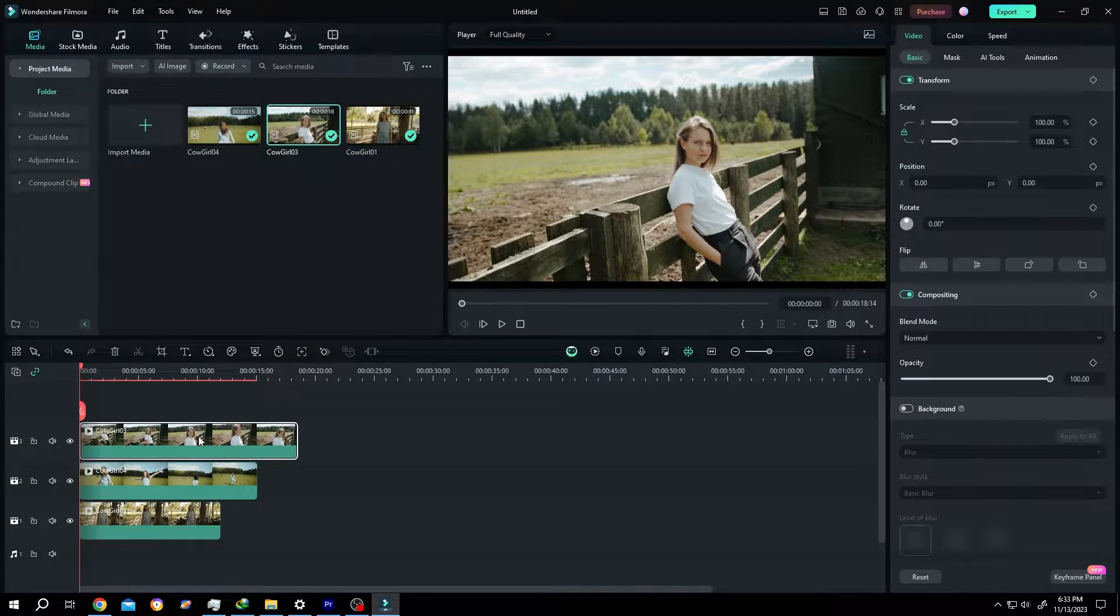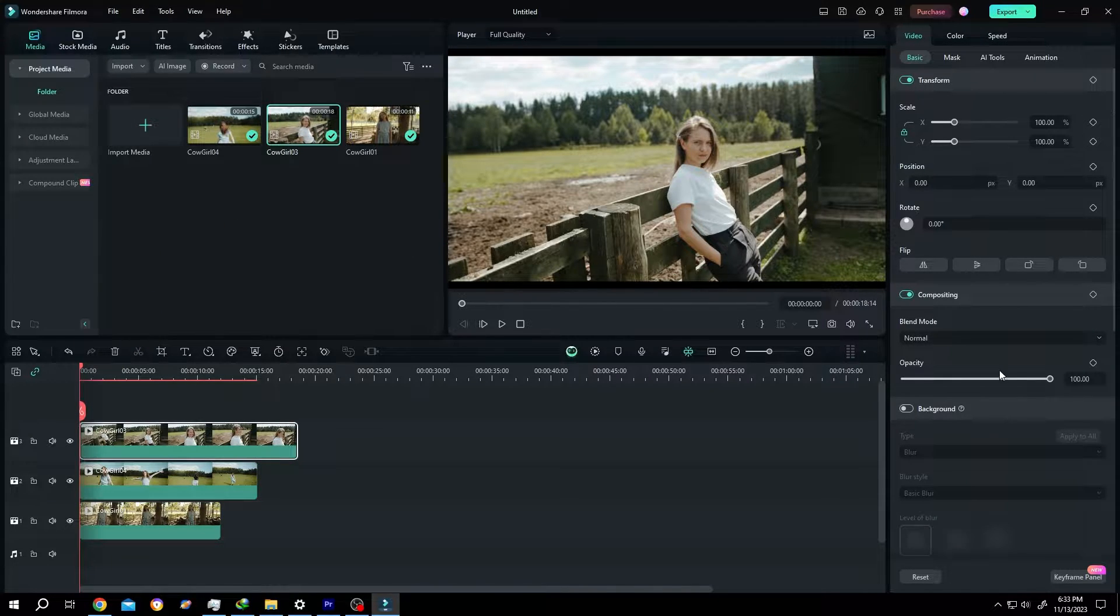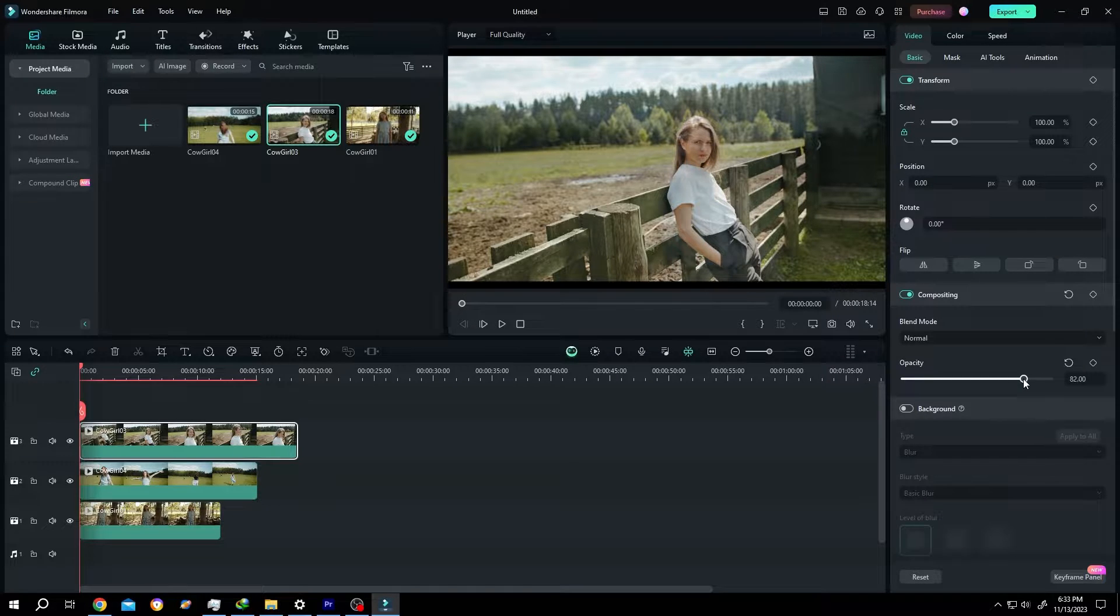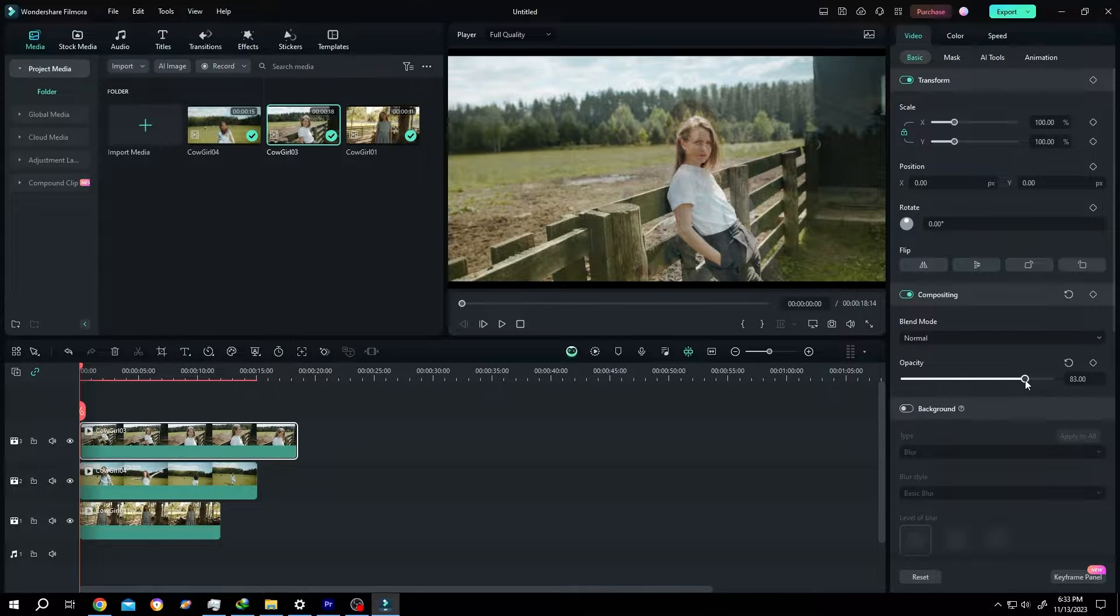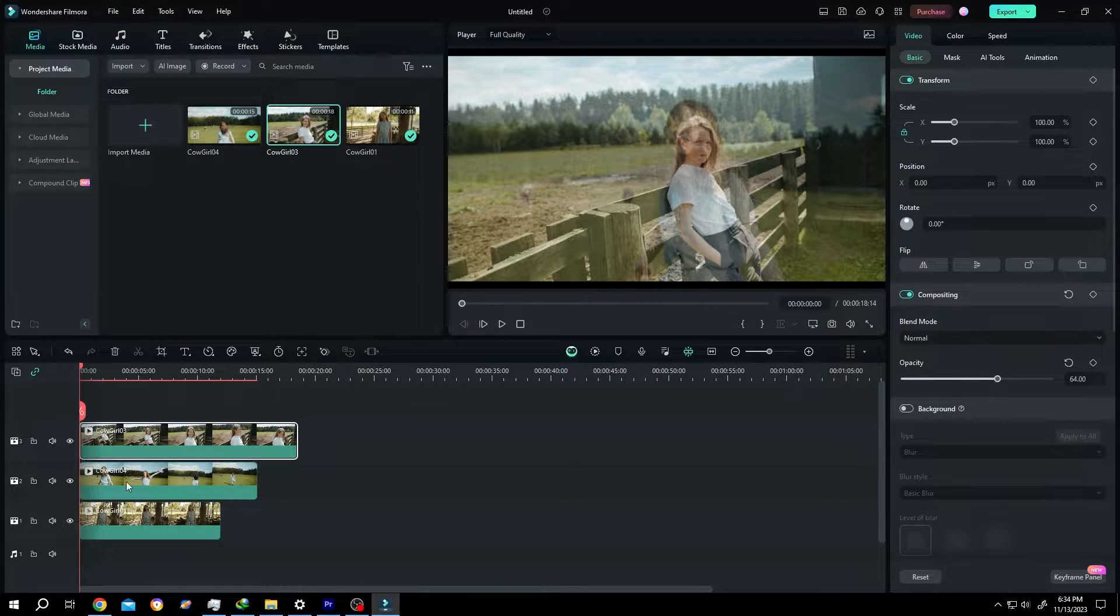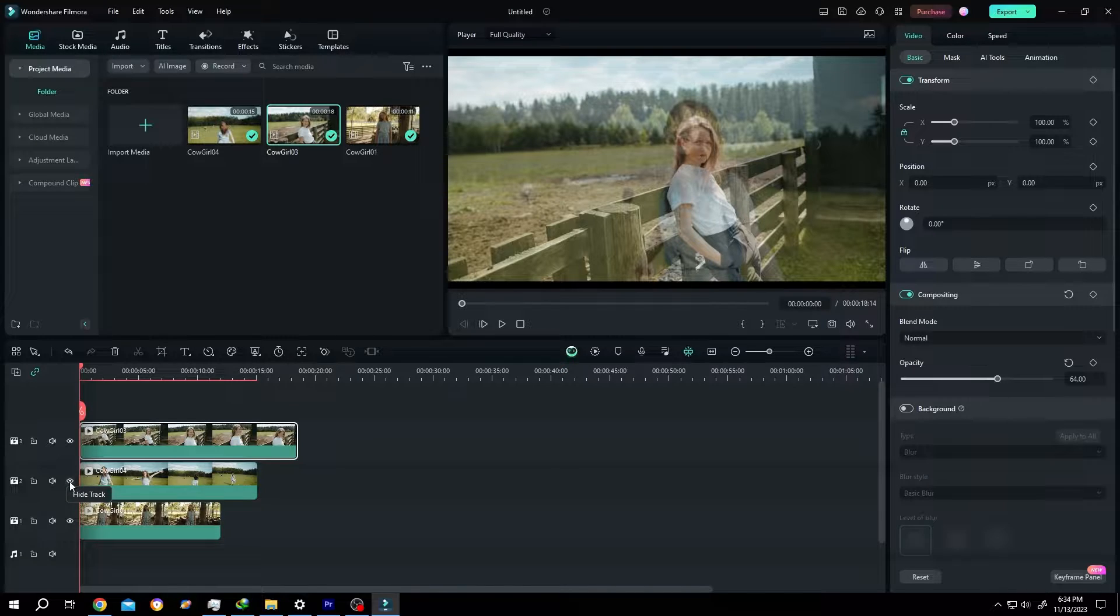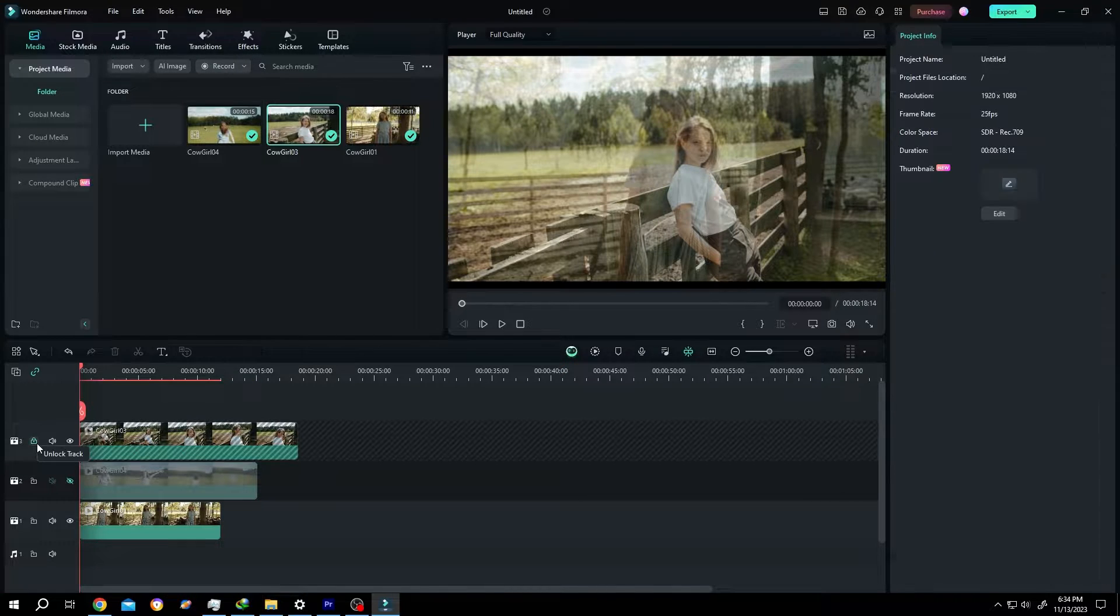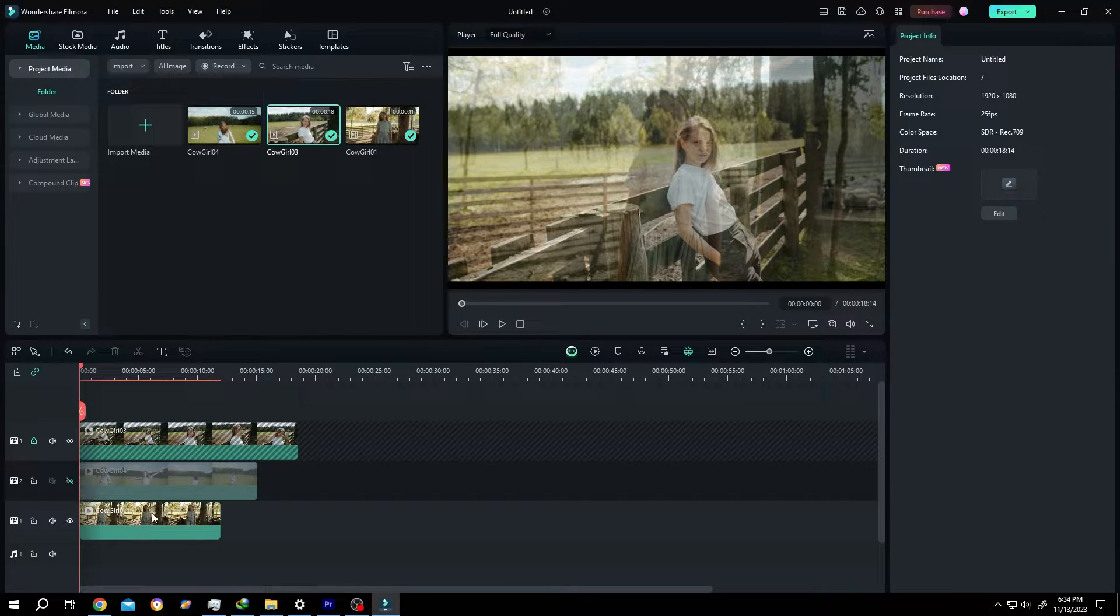Now select the upper clip, then go to right side and reduce the opacity a little bit so that we can see what's below us. Hide the left clip, the middle one. Lock the upper clip, then select the first clip.